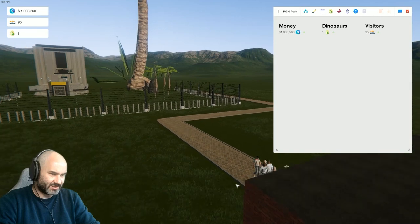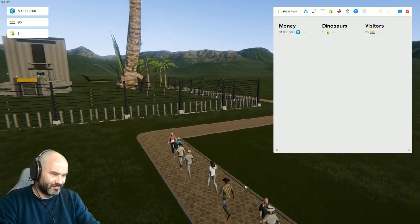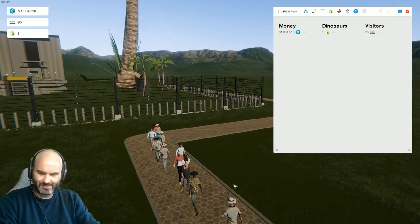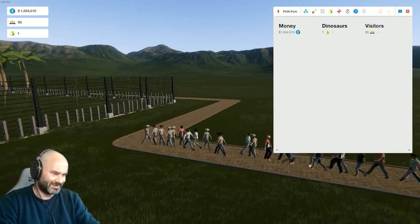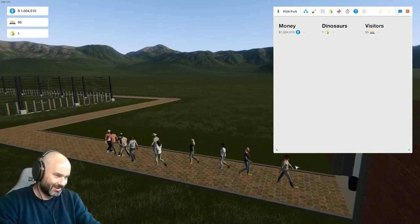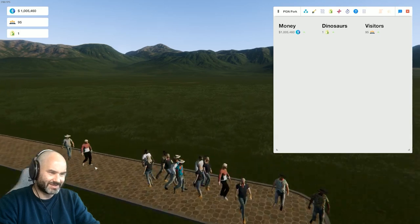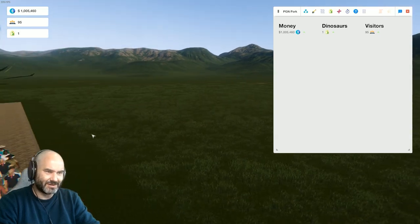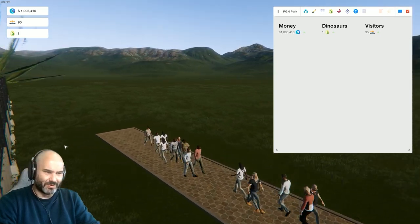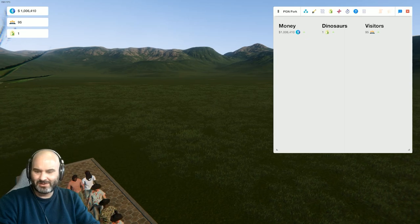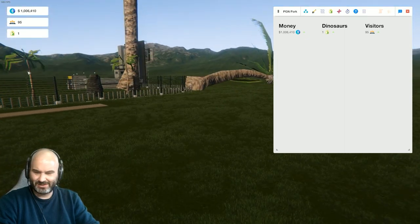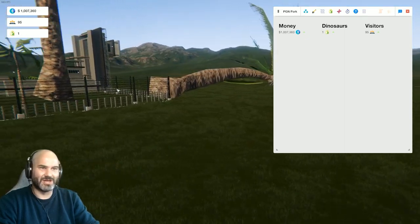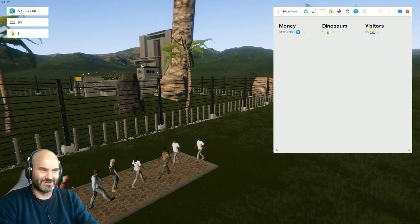Dinosaurs: 1. Visitors: 95. Are you sure? Oh, okay, so we need to be really closely zoomed in to be able to see anything. And the park is absolutely filled with people.